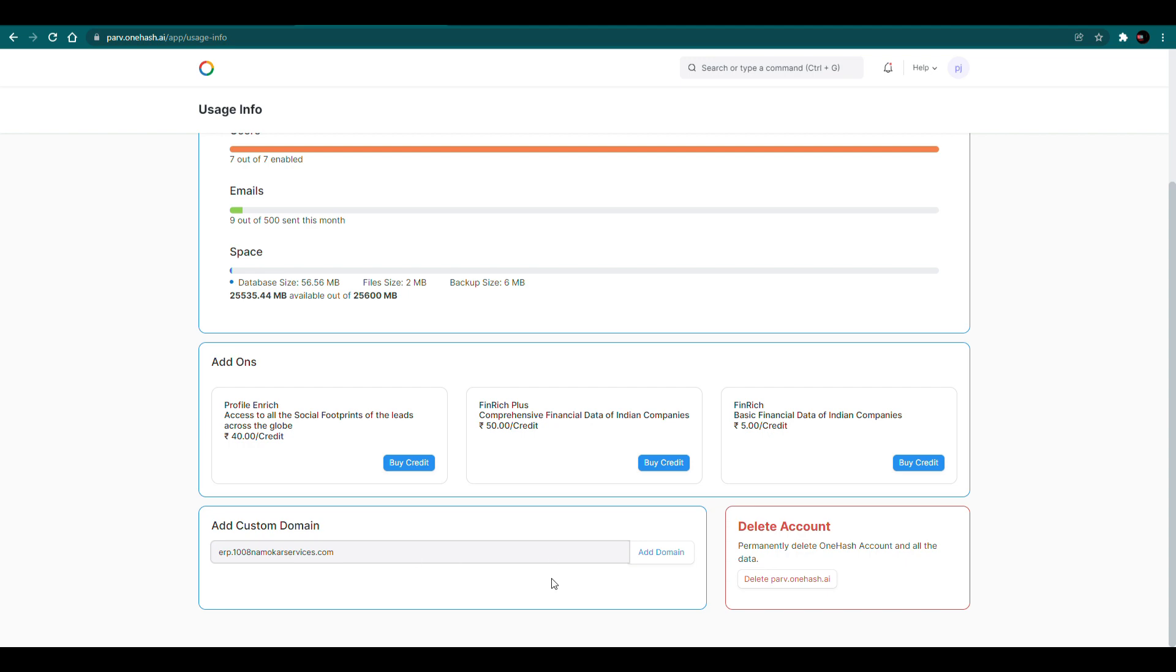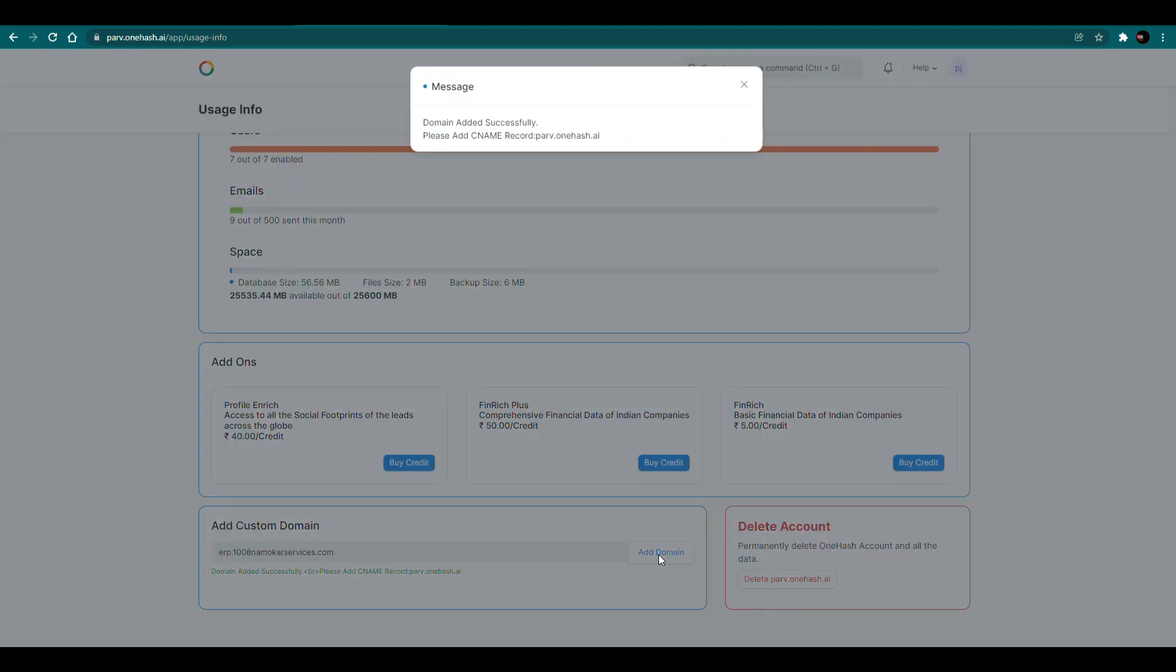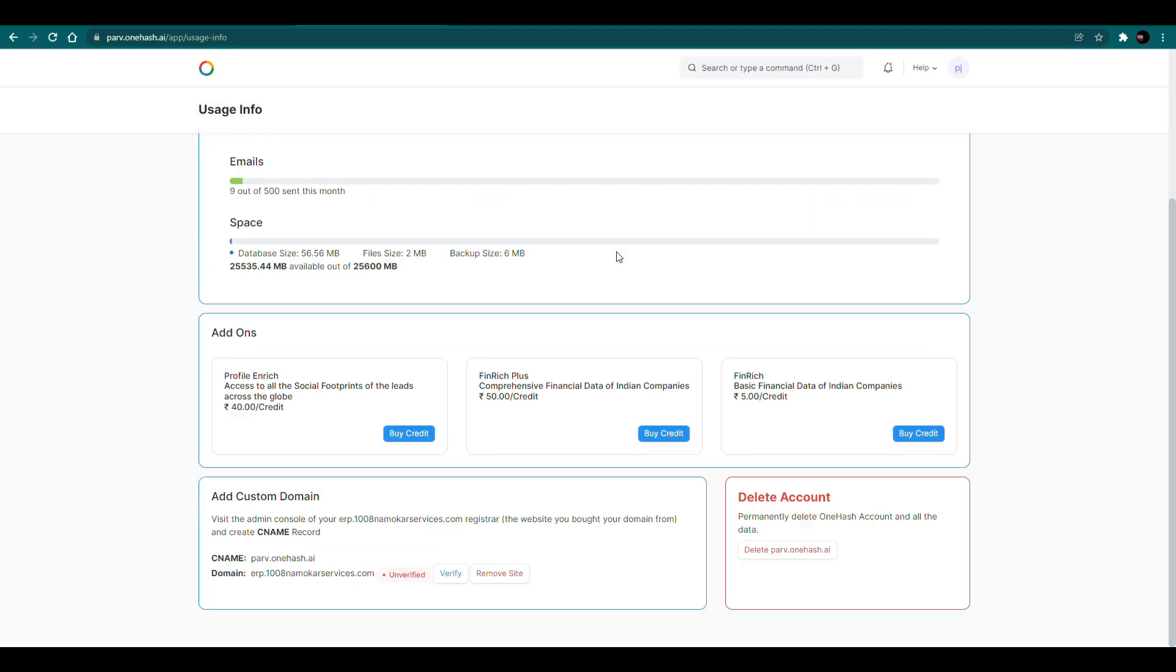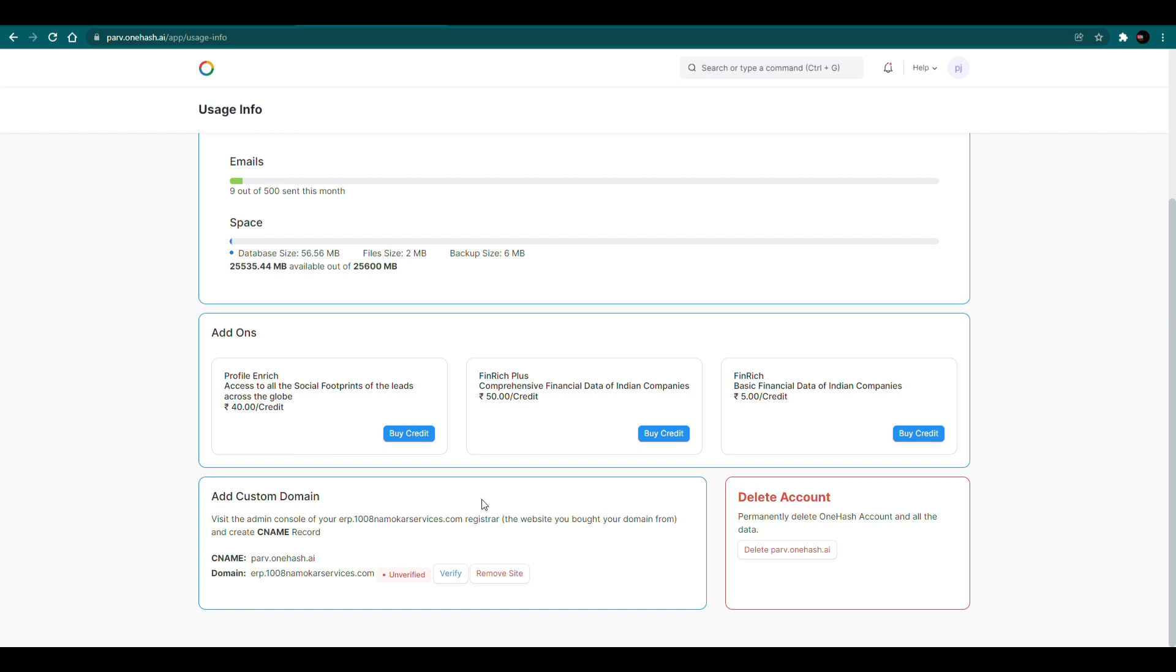Now we'll click on the add domain button. This will successfully add your domain to the OneHash website.